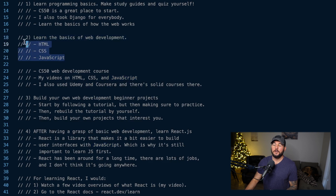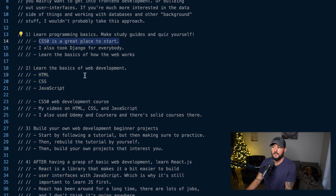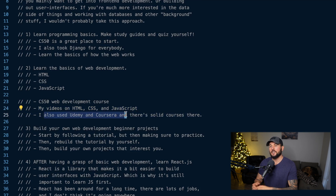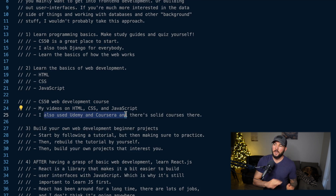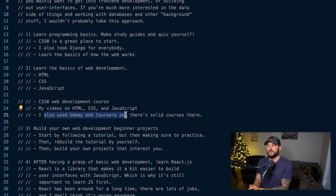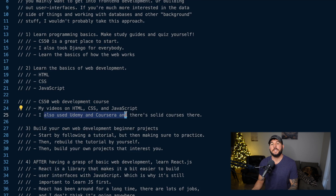To learn these core fundamentals — HTML, CSS, and JavaScript — CS50 has a web development course I think is really good. I also have videos on HTML, CSS, and JavaScript on my YouTube channel. I used Udemy as well as Coursera and looked for up-to-date courses on all three. As you go through these courses, make sure you're making study guides, quizzing yourself, actually doing the practice problems, and applying yourself. Don't just rush through the content — really try to learn the material.